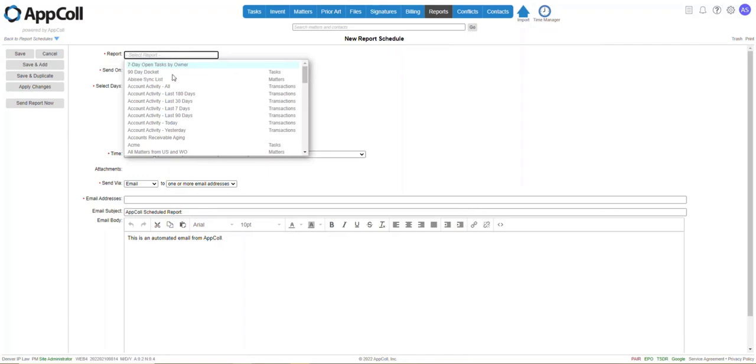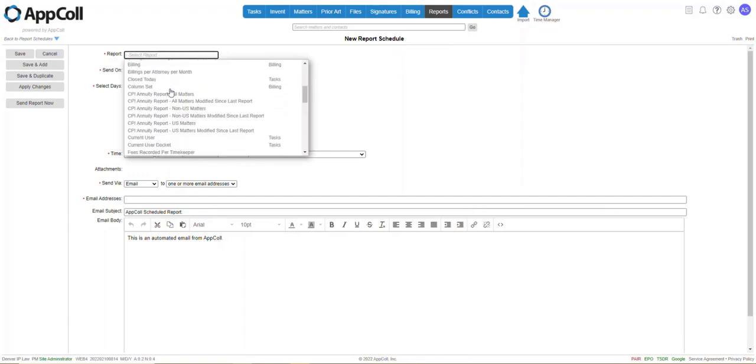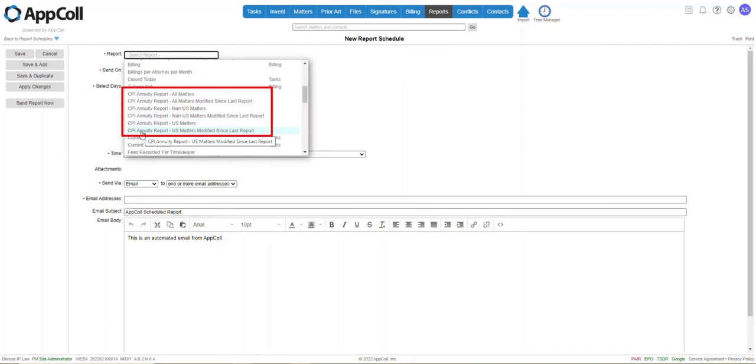You're going to select the Report drop-down, and you're going to come down, and you're going to see there's six CPI annuity reports.